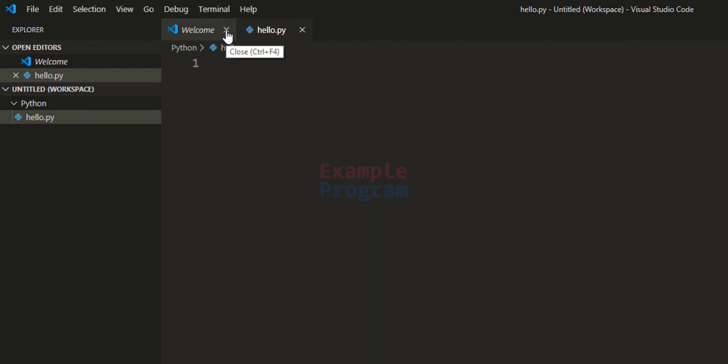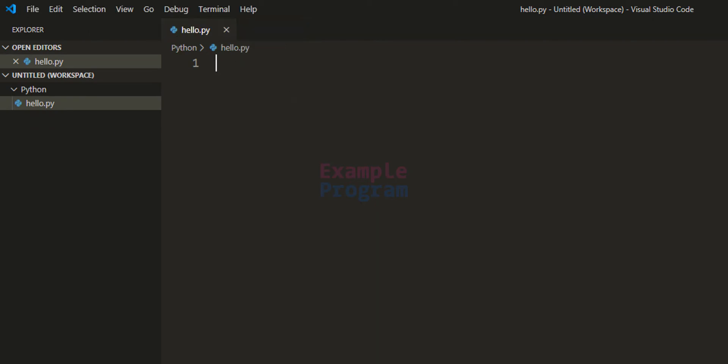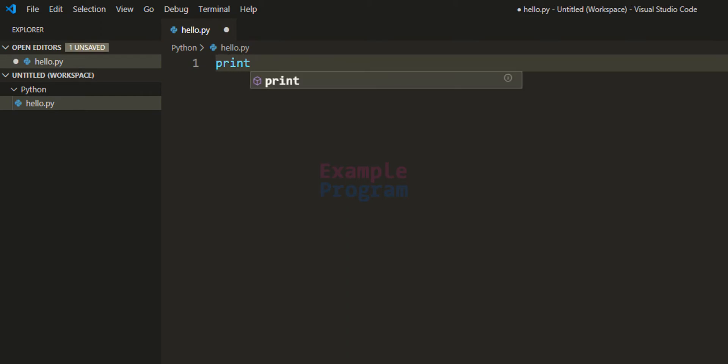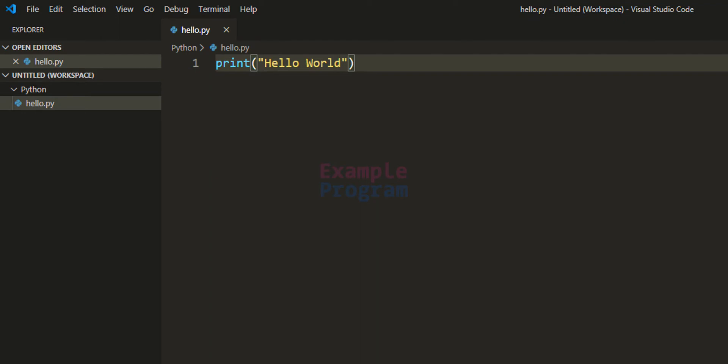I'm gonna close this welcome file. Now here let's simply write a Python code. So I'm gonna use the print statement and I'm gonna say hello world.